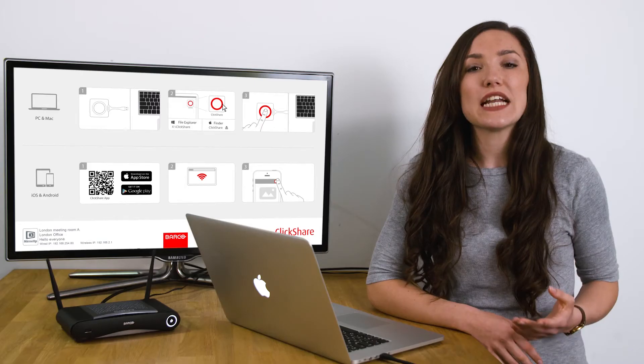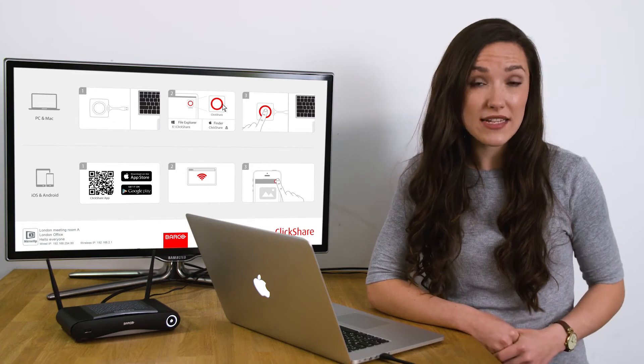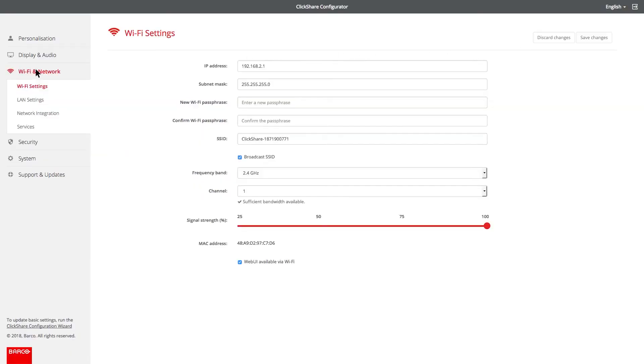If you want to change the ClickShare Wi-Fi passphrase, go to Wi-Fi network, then Wi-Fi settings. If you change the Wi-Fi passphrase, don't forget to re-pair the buttons.